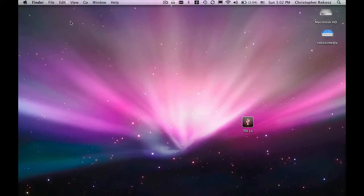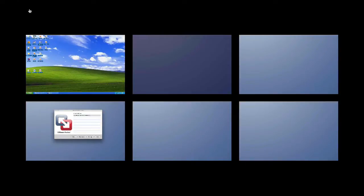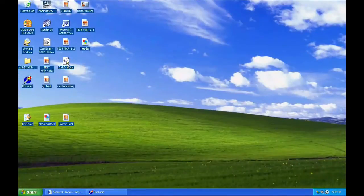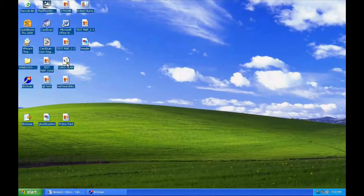We've got a MacBook Air running OS X here, and watch this. Now don't fear — yes, it is a MacBook Air running Windows XP, and it's not hard to do.